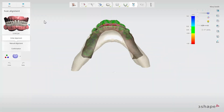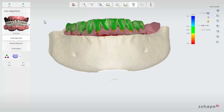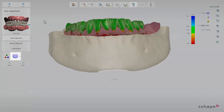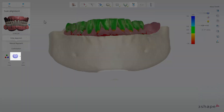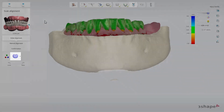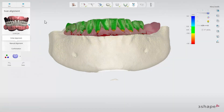In the scan alignment step the software will initially suggest an alignment between the CT scan and the surface scan. If you also included a pre-prep scan in the order you can choose to align to this instead by selecting it from the drop-down menu. Please note that the pre-prep scan has to come from the same case or order workflow to align properly.